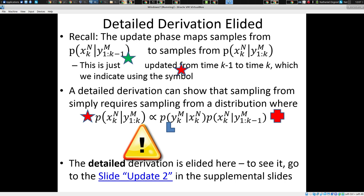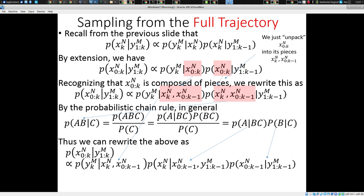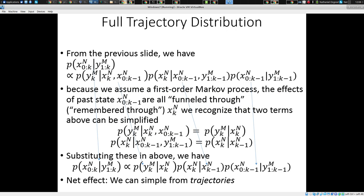I will just note that this is going to allow us by extension to sample from full trajectories — not just from the current state in isolation, but understanding the full trajectories of past state as well. We can sample not just from the current situation, but the lineage and ancestry of the current situation.